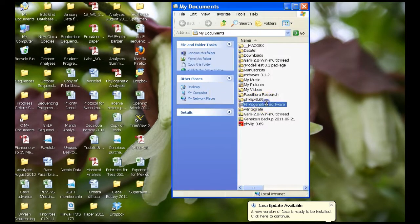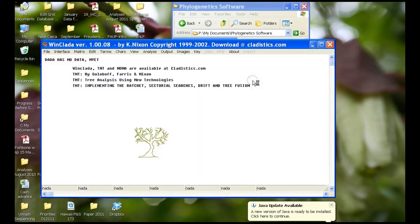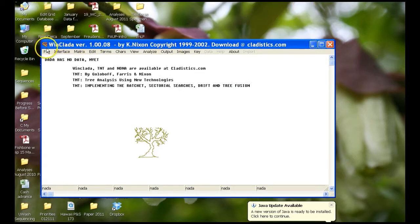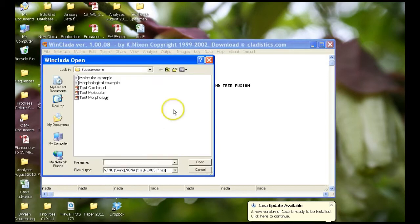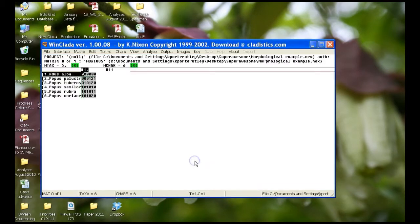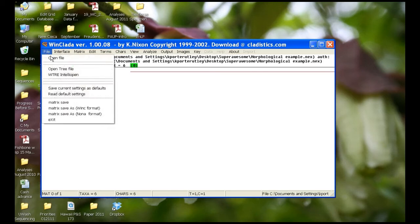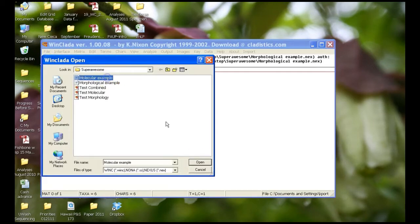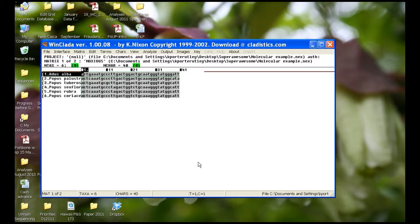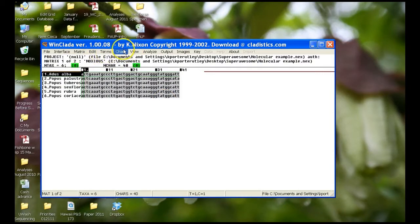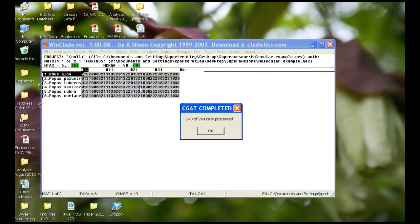First step is to open up WinClado and Nona. We need to open up our morphological data matrix, and we also need to open up our molecular data matrix. The first thing that we need to do is we need to convert all of our molecular data into zeros, ones, and twos. We do that by going to View Numeric Mode.